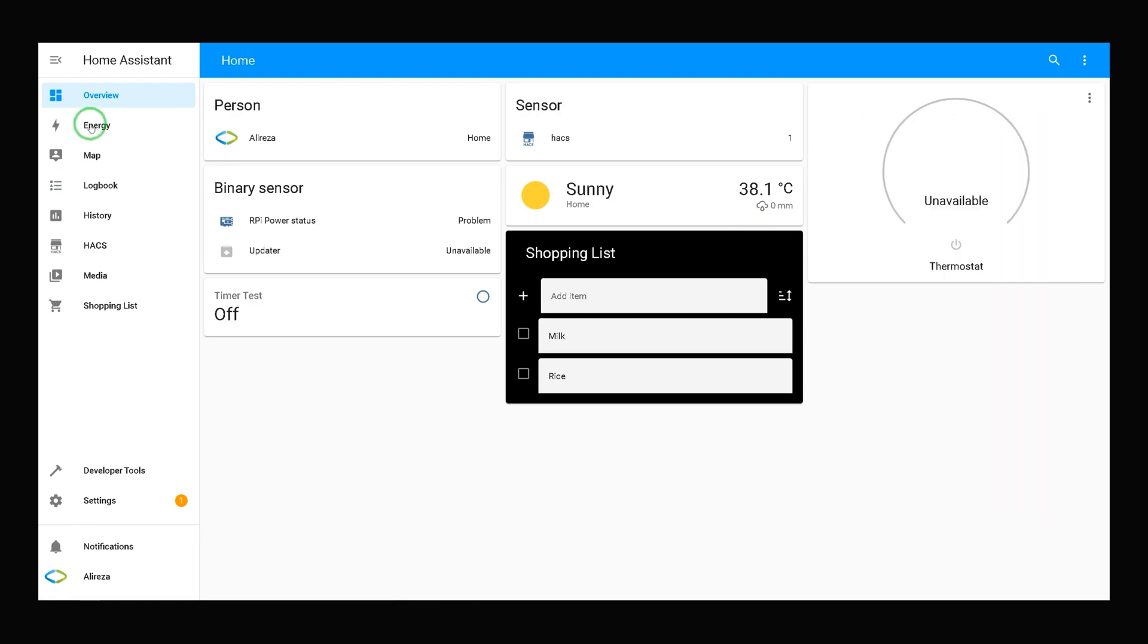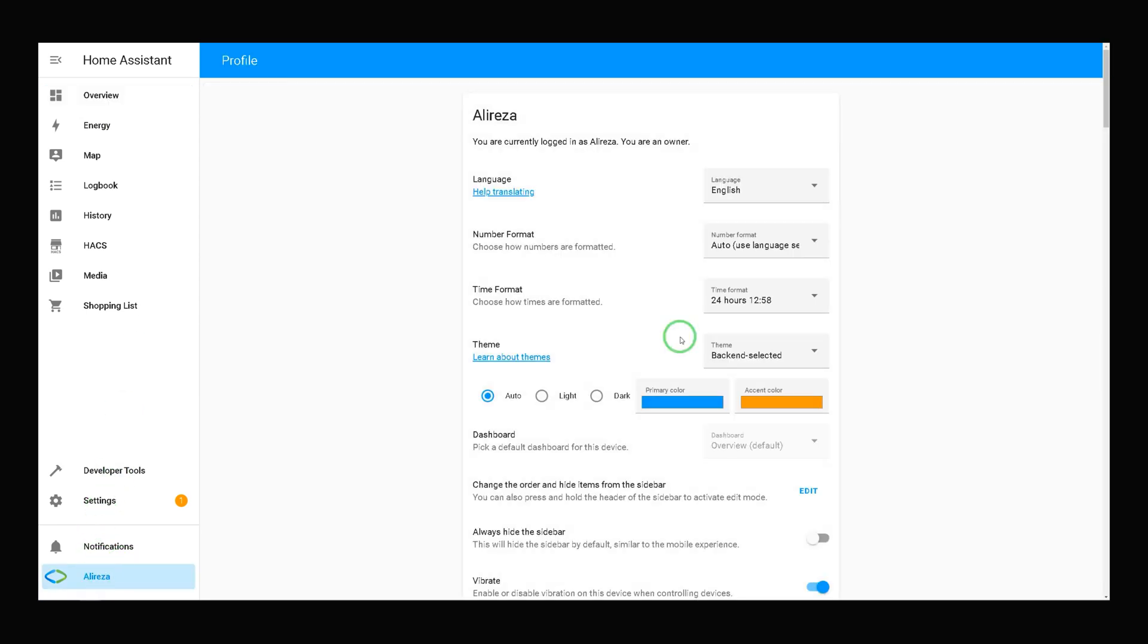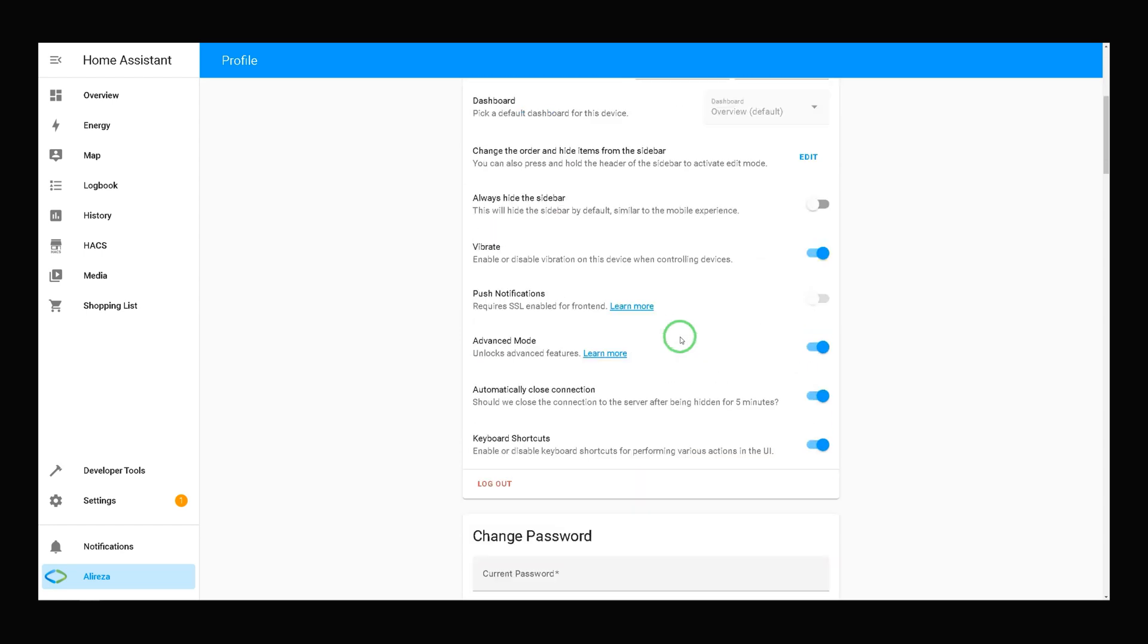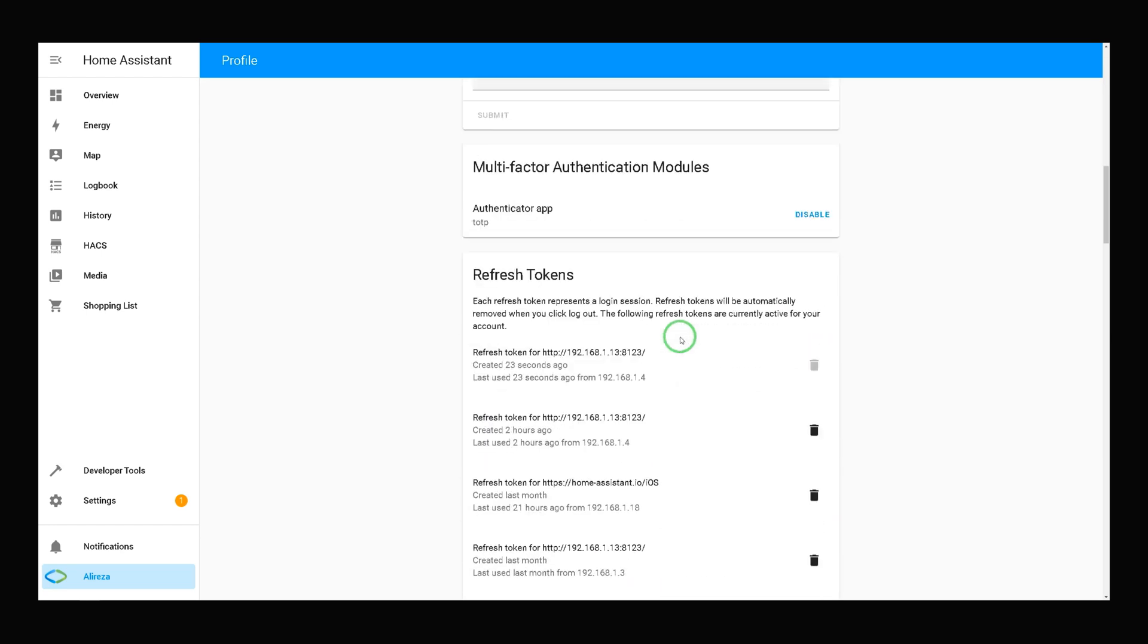Also, you can easily disable it by navigating to your profile in Home Assistant. In multi-factor authentication modules, by clicking on Disable, two-factor authentication will be disabled.